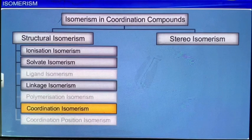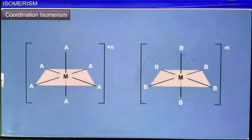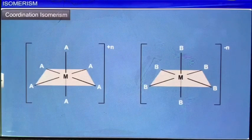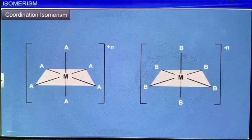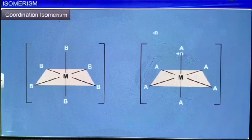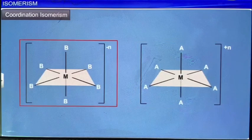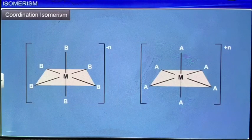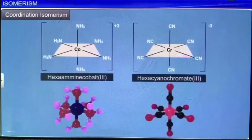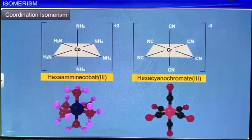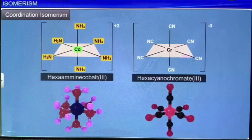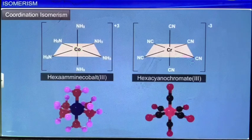Coordination isomerism is another type of structural isomerism. It arises when both the positive and negative ions are complex ions, and may be caused by an interchange of ligands between the anion and the cation. For example, in the complex hexaamine-cobalt(3) hexacyanochromate(3), the ammonia ligands are bound to the Co³⁺ ion while the cyanide ligands are bound to the Cr³⁺ ion.